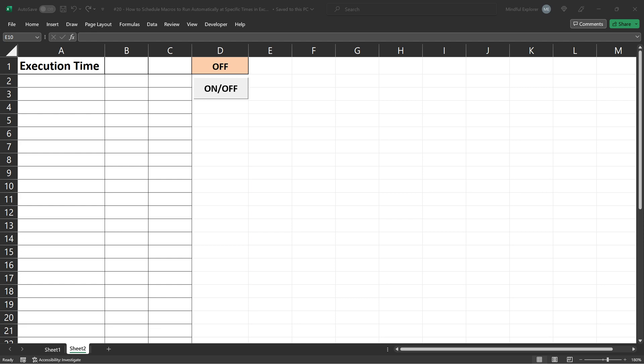Now, before we start clicking, let's discuss what's about to happen. Once I press this on-off button and cell D1 switches to on, our scheduled task will start running. This task will keep appending the current date and time in the next available cell in column A every 2 seconds.